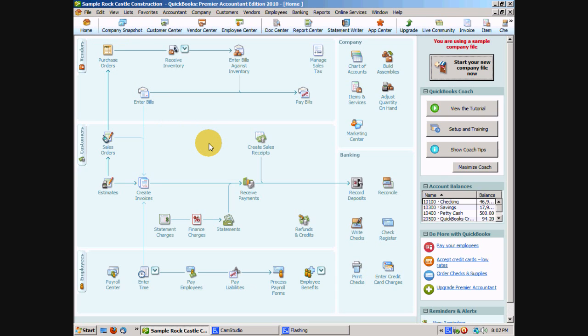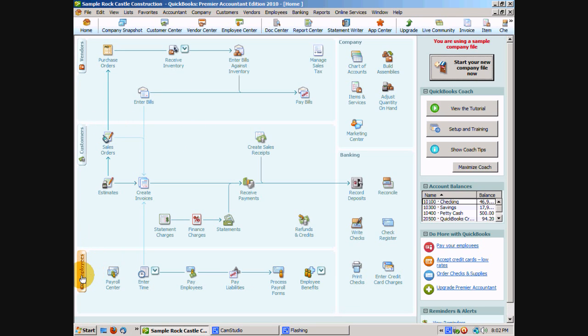The QuickBooks homepage provides a big picture of all of your accounting tasks. And the tasks themselves are organized into logical groups like your customers, your vendors, your employees. We also have a banking area here and a company area.